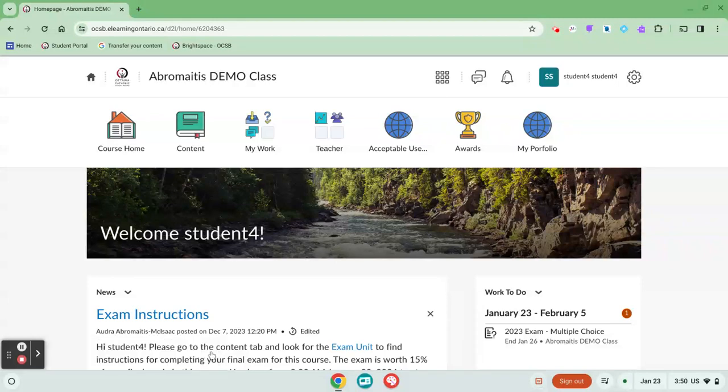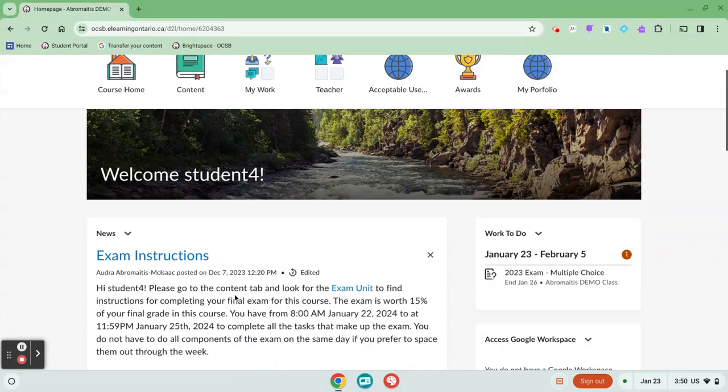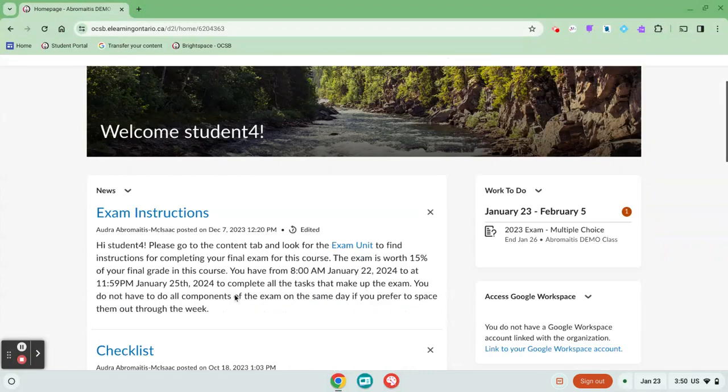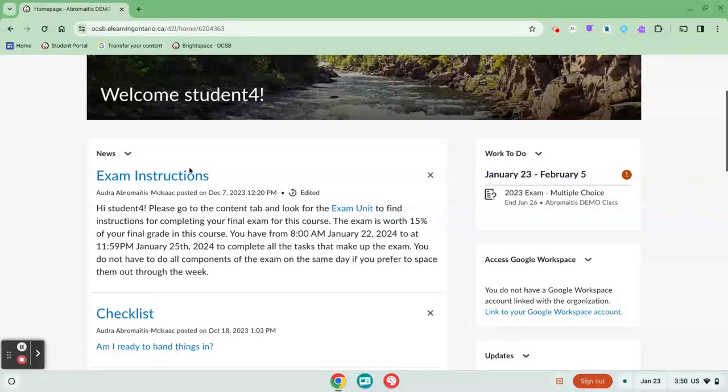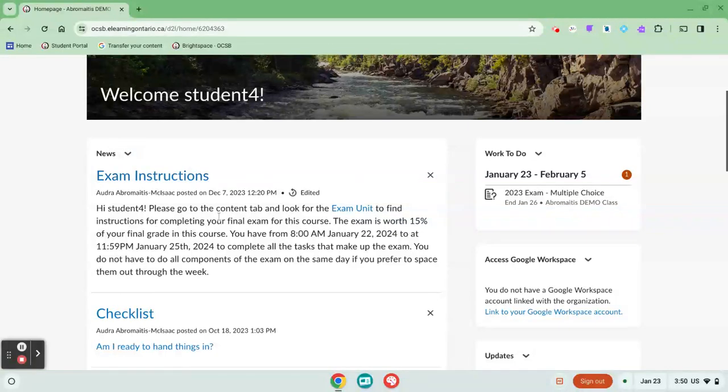There are a few different tools that teachers will use to communicate deadlines and due dates to you. One place is the news feed. The news feed is here on the home page, and teachers might post little things like this that indicate when an assignment is due or what's coming up in the week.